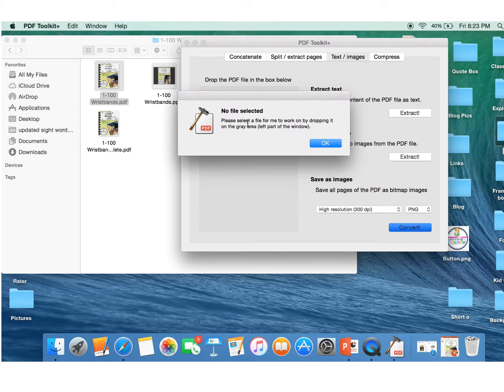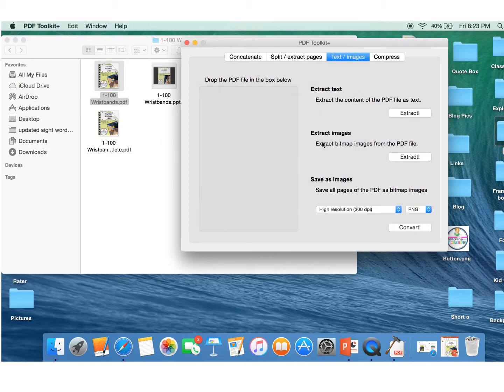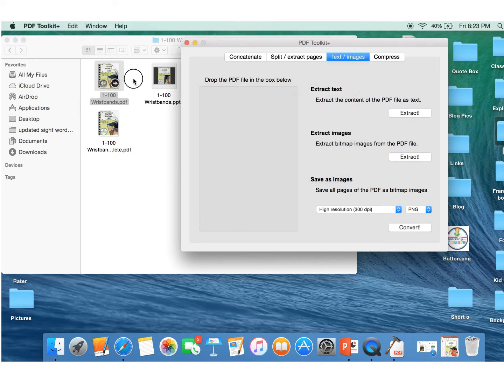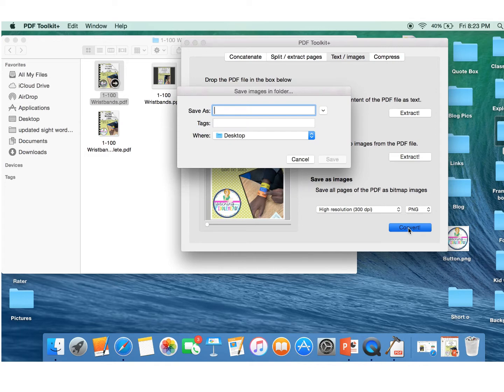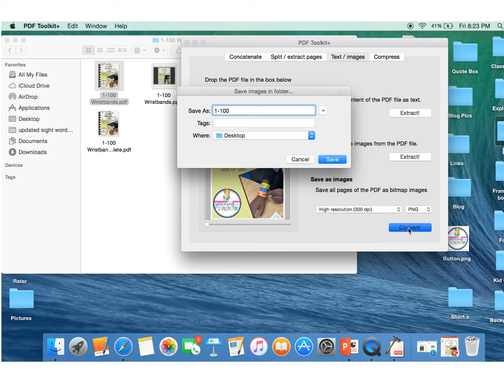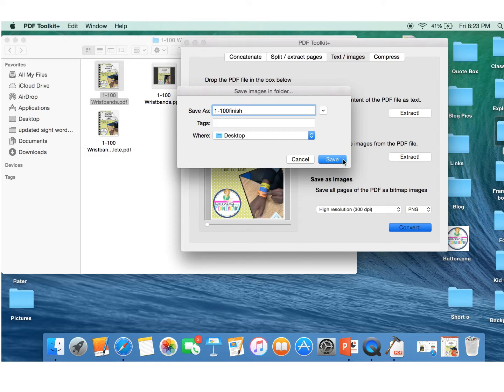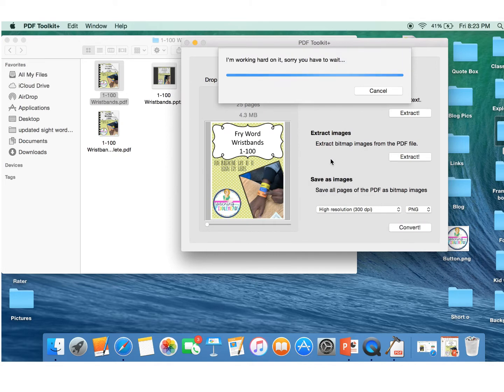Sorry, for some reason it got pulled out. All right. So we're going to convert it. I'm going to save it as 1 to 100 and I'm going to save it as finish. I like to save them as different things and put them on my desktop until I'm finished with it and then I'll put it into a different folder. So we're going to save this onto the desktop as 1 to 100 finish. Save.